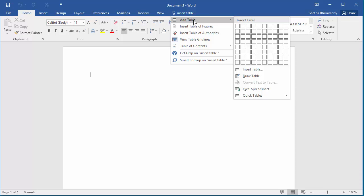You can see Word opens the table inserting tool and you can insert the table.